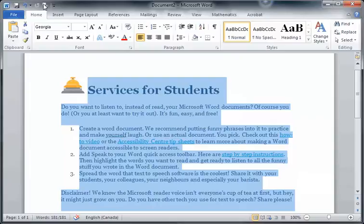Check out this how-to video or the Accessibility Center tip sheets to learn more about making the Word document accessible to screen readers.